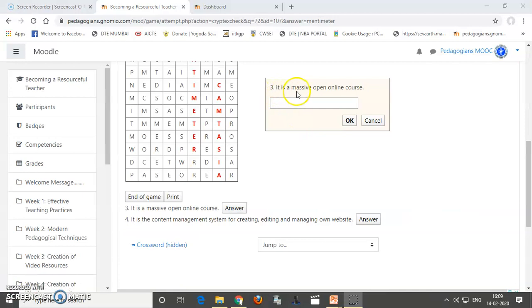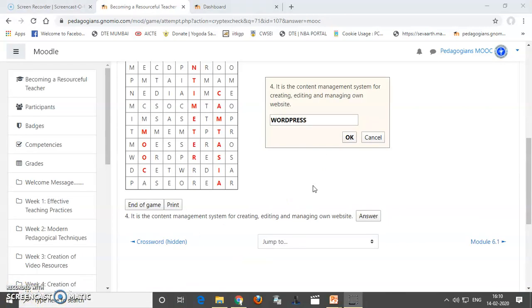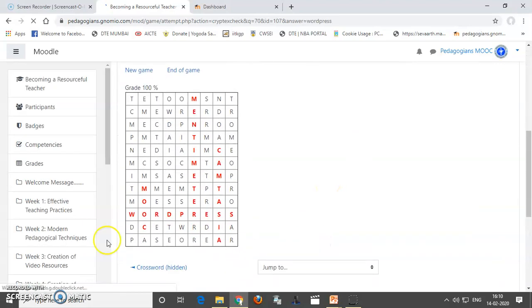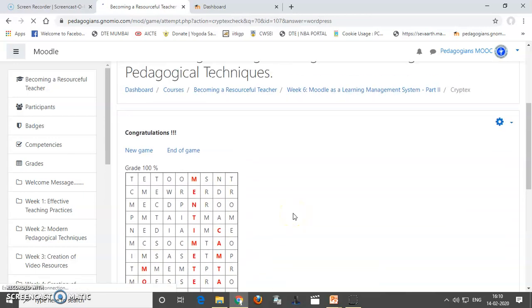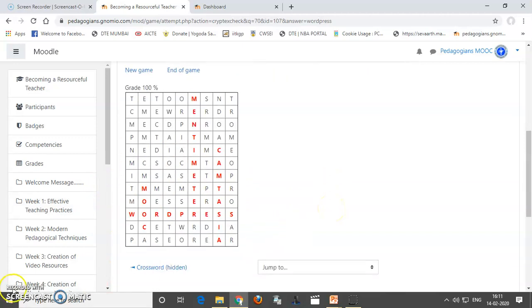Now, the third word, it is a massive open online course. So, it is a MOOC. So, I will click okay for this. So, my answer is WordPress for this. So, you can see this is the fourth word which is there and you have done this. Okay. So, you can see it is congratulating note has also come. So, you have created the second game.